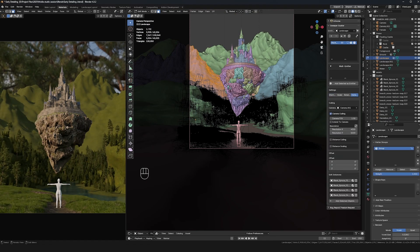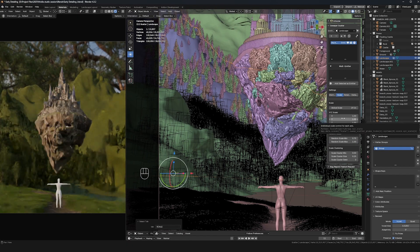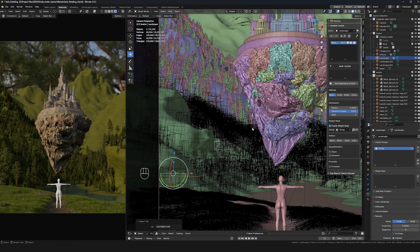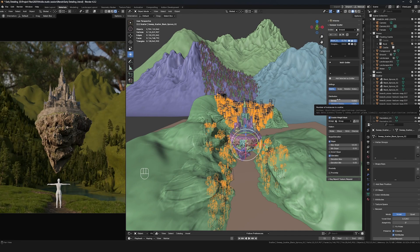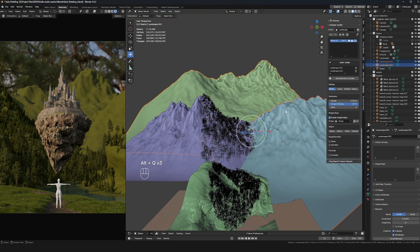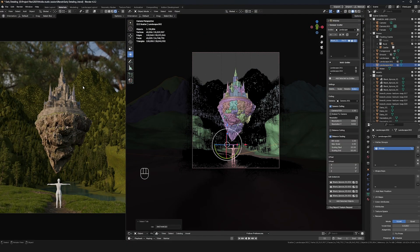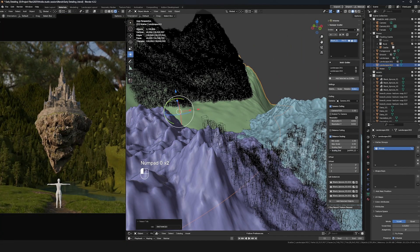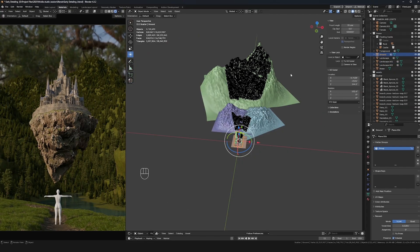Now I'm moving on to the background mountains, using essentially the same process as the tree systems. I'm making the assets quite large for the same reason — making assets larger means I don't have to scatter nearly as many instances. When those assets spawn in the background they look very small, so I make them slightly larger so I don't have to scatter as many instances to fill those empty spots.